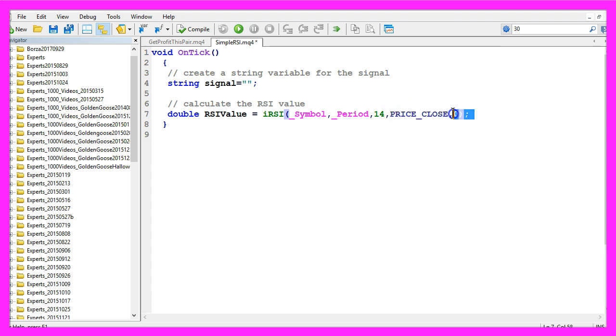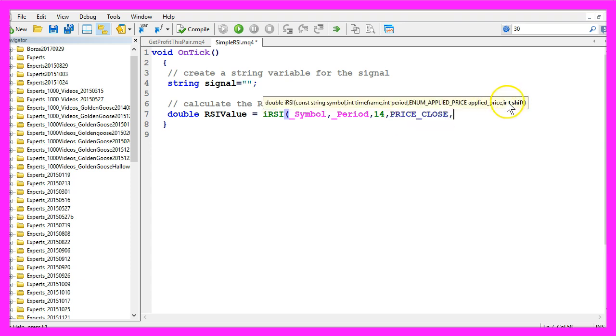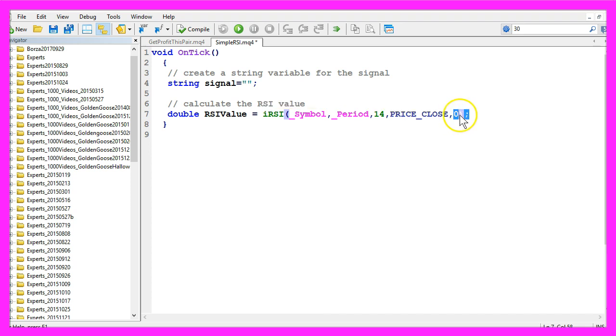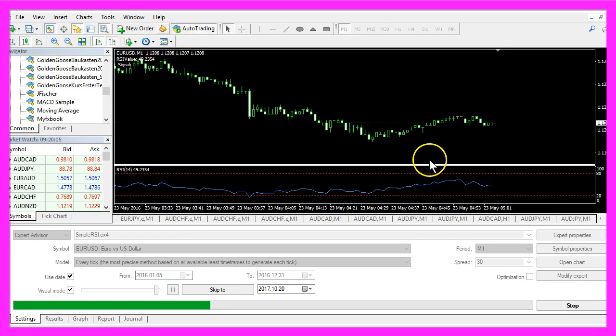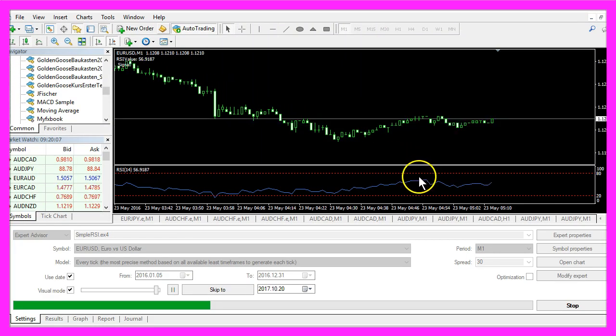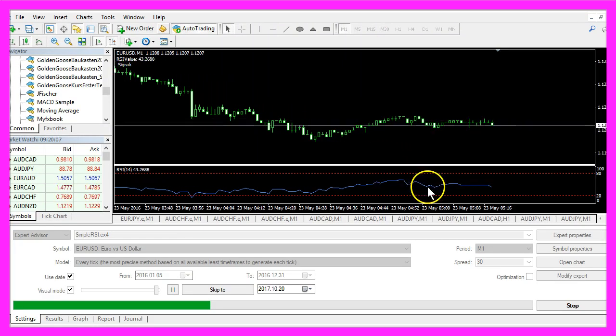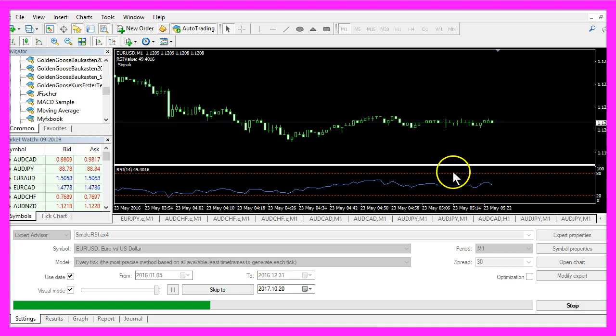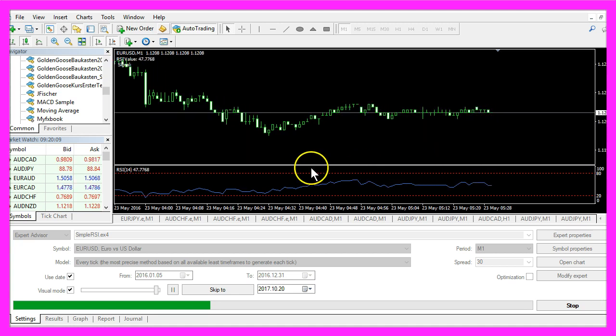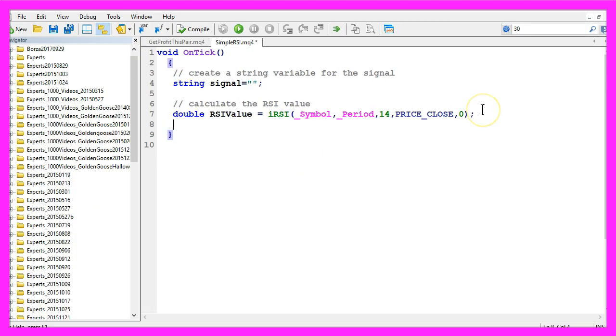The last parameter here is for a shift, but we are not going to use it because we don't want to move the indicator to the right or to the left. And now that we have calculated the RSI value, we want to find out if the value is below 20.